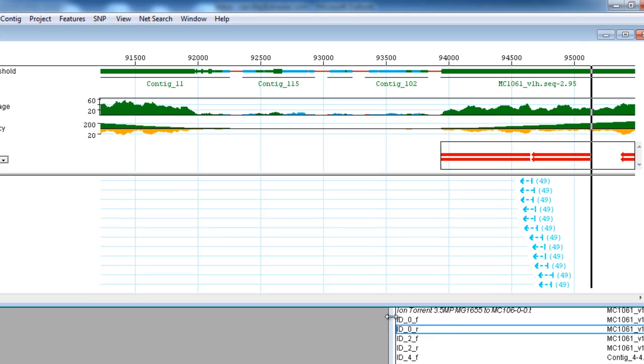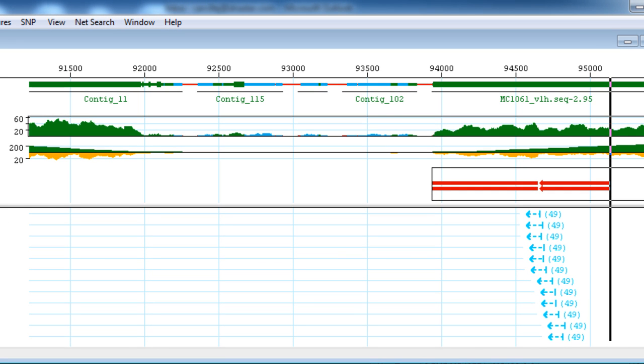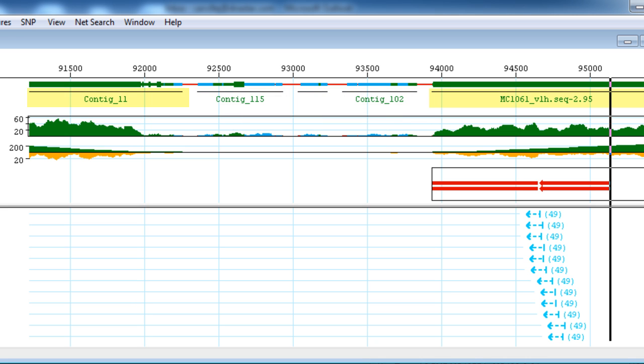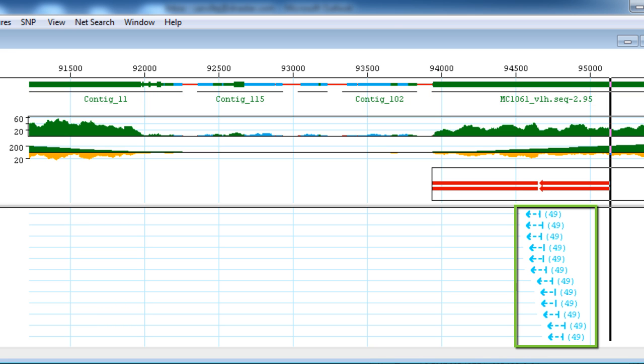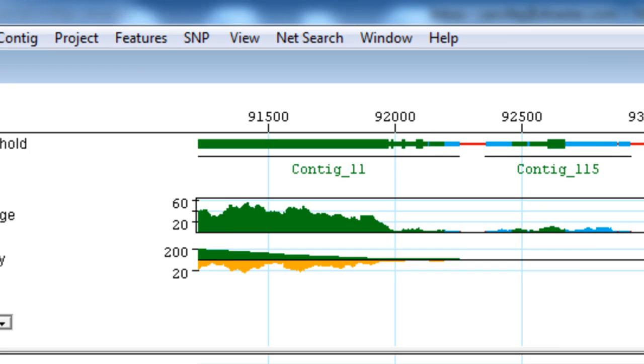If we look at the scaffold view before we align the contigs, we can clearly see 3 small contigs with very low coverage between contig 11 and this large MC1061 contig. The light blue arrows represent paired reads in different contigs within the scaffold. I will remove these 3 contigs to the unlocated contigs group, as demonstrated before with contig 85.